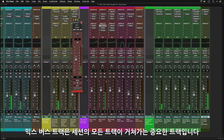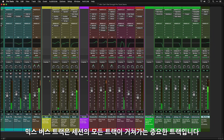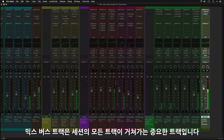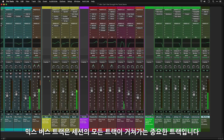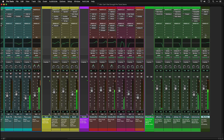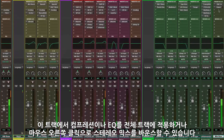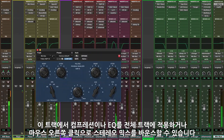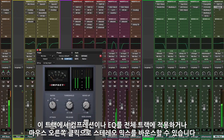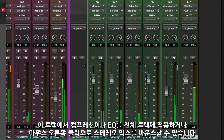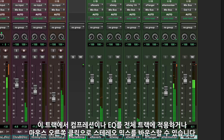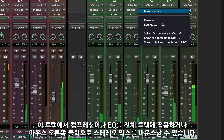The last track in the session is called Mix Bus. This is an important track as all of the tracks in the session are routed through it. This enables you to apply processing such as compression and EQ to the whole mix. You can also right-click on the track to bounce out the stereo mix.